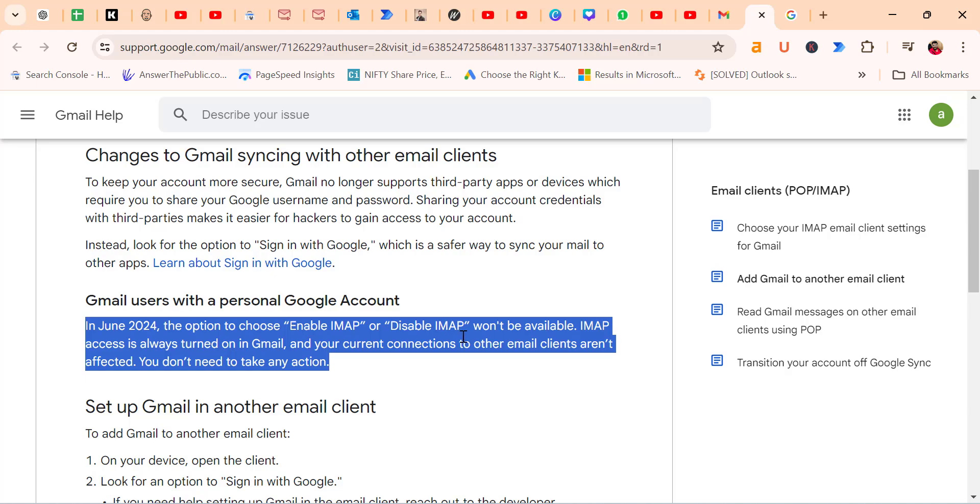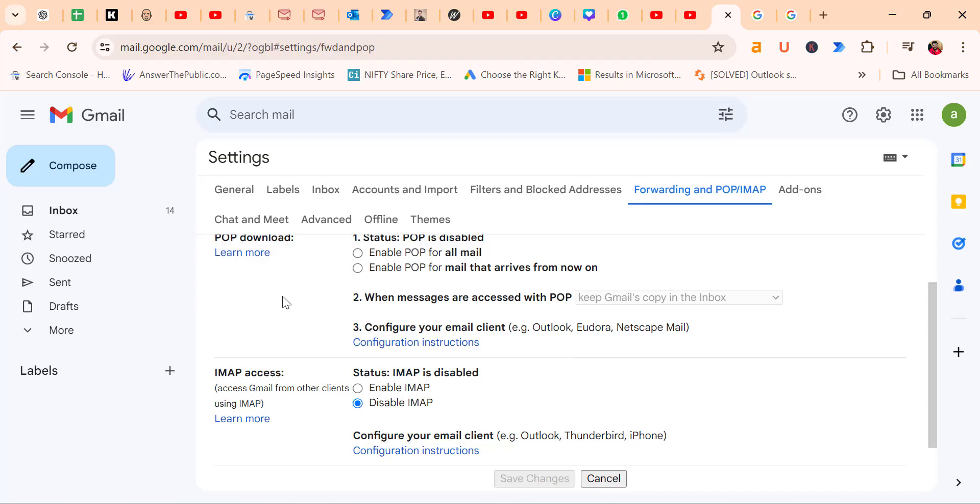IMAP access is always turned on in Gmail, and your current connections to other clients aren't affected. You don't need to take any action. This means this option is disabled by Gmail from next month.